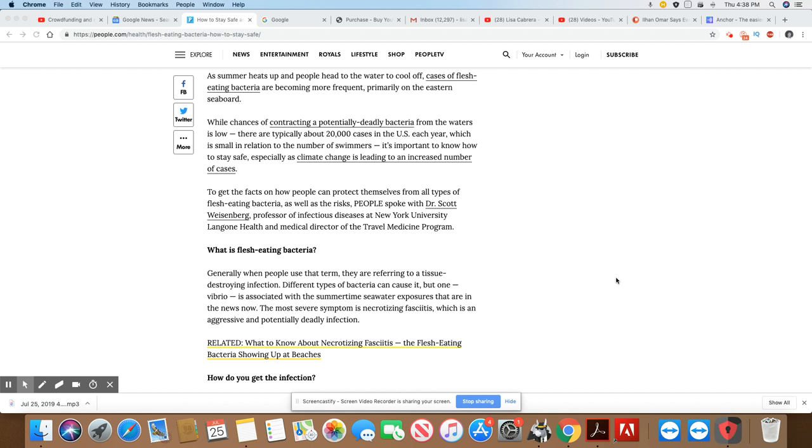As summer heats up and people head to the water to cool off, cases of flesh-eating bacteria are becoming more frequent, primarily on the east seaboard. Now, I told y'all it was becoming a lot more prevalent on the east coast. I'm noticing it.